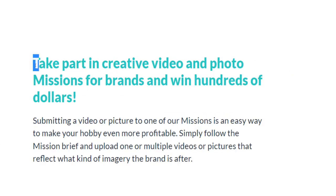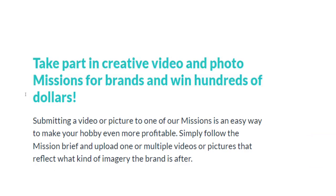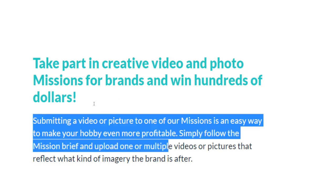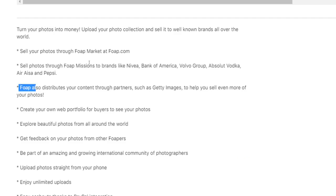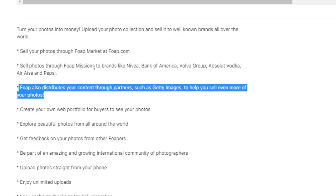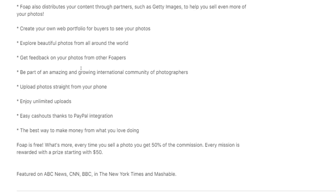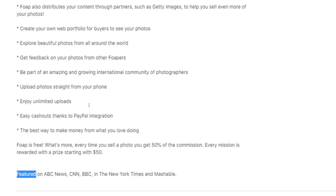In addition, you can take part in creative video and photo missions for brands and potentially win hundreds of dollars per contest. Simply follow the mission brief and upload one or multiple videos or pictures that reflect what kind of imagery the brand is after. Foap will also distribute your content through partners such as Getty Images to help you sell even more photos. You can enjoy unlimited uploads, scale this up as much as you like, and cash out your earnings via PayPal. Signing up on Foap is 100% free, and the app has been featured on major media outlets like ABC News, CNN, NBC, and the New York Times.